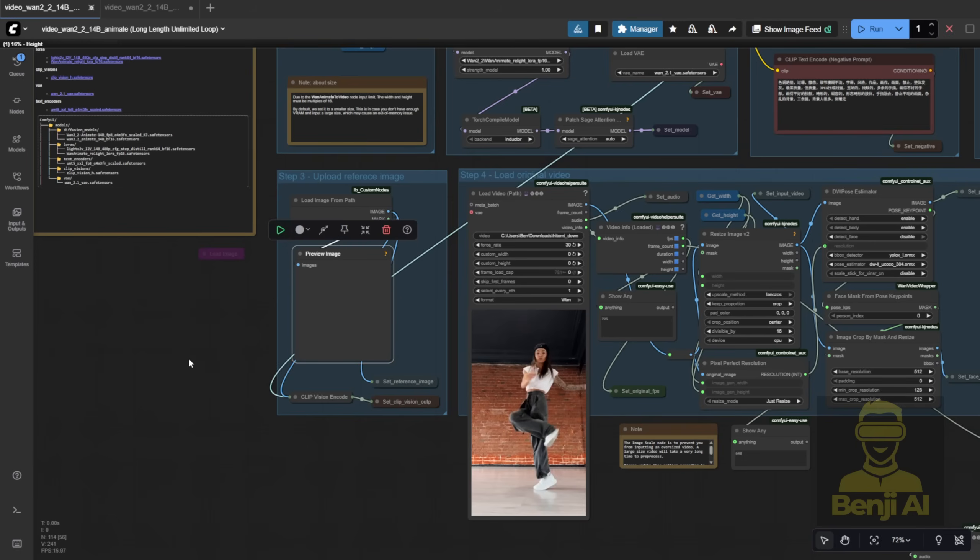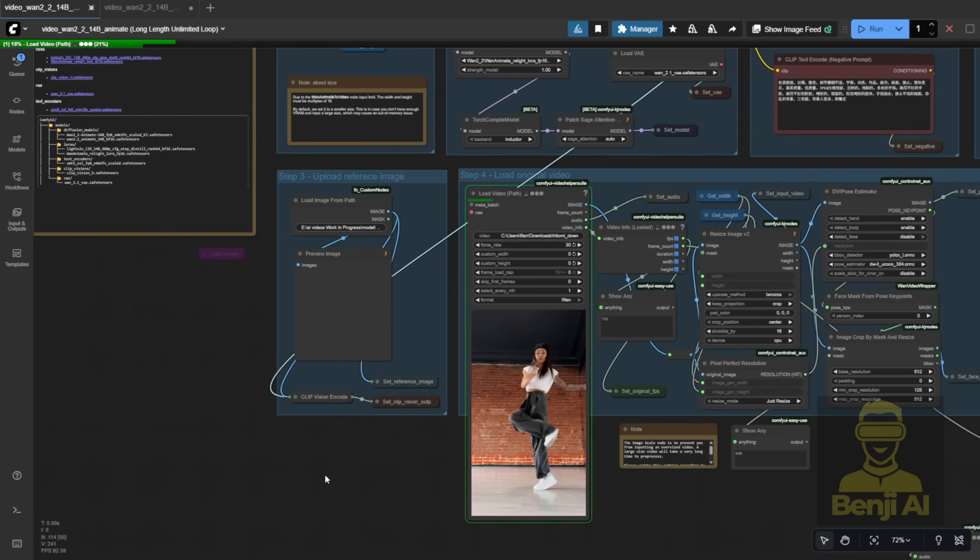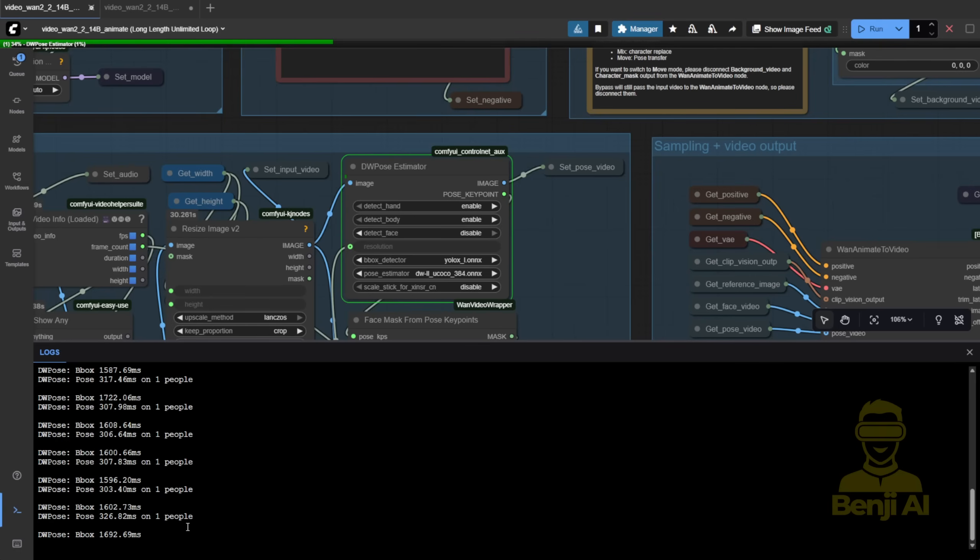Just remember, DW Pose is the bottleneck. It's slow. No way around it. So skip the Double DW Pose setup. One is enough, especially when you're cropping the face region from the same pose data.